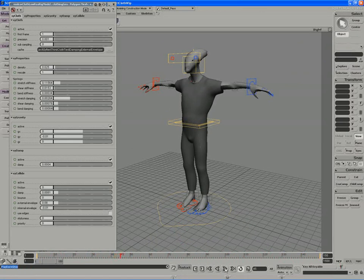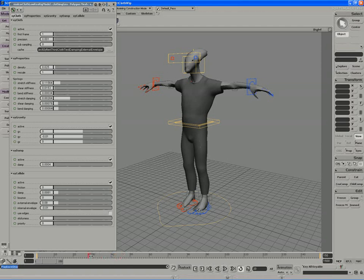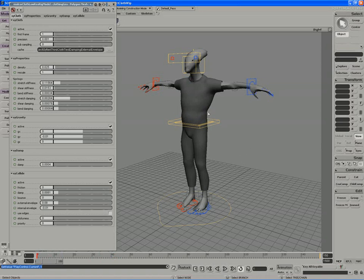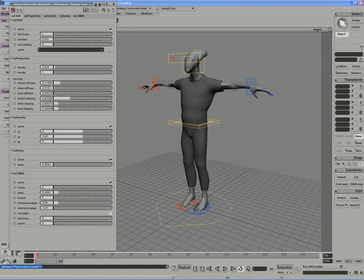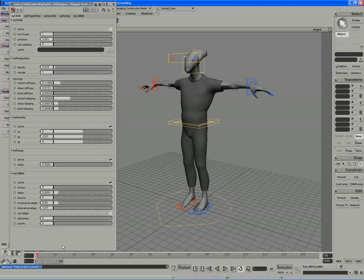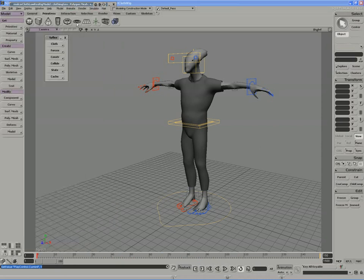The real trick now involves getting the character from this pose into the first pose of animation. And to kind of set this up, I'm going to actually turn the cloth off, just so we don't deal with any simulation. And I'm also going to delete the cache file from here. I don't want to actually read from the cache right now. So I'll turn the cloth off, which means I can drag freely on the timeline.